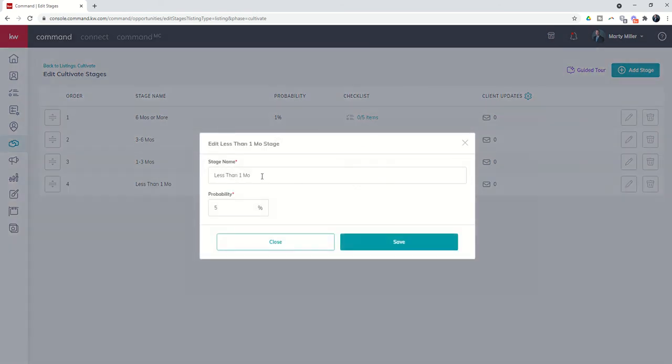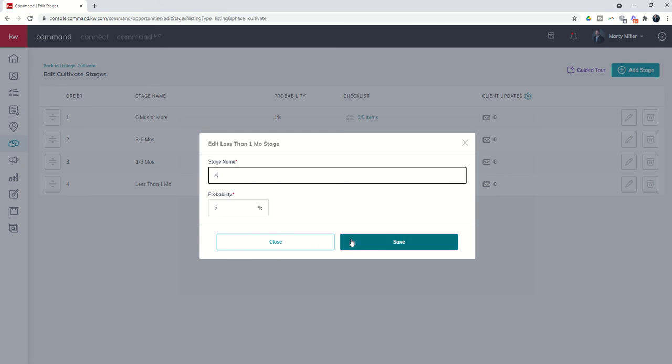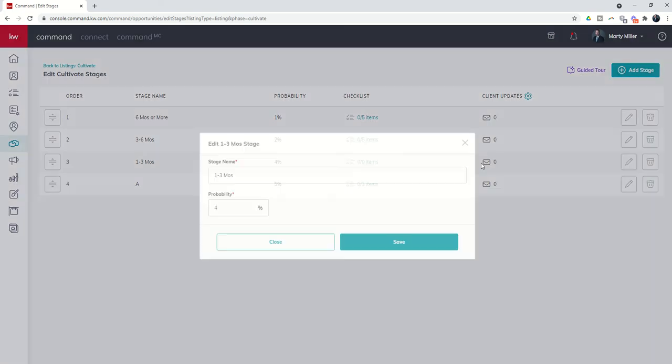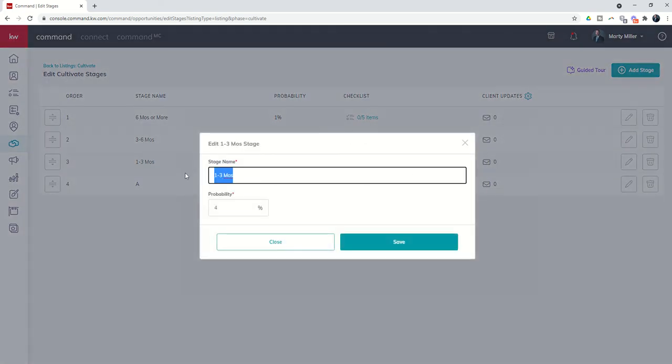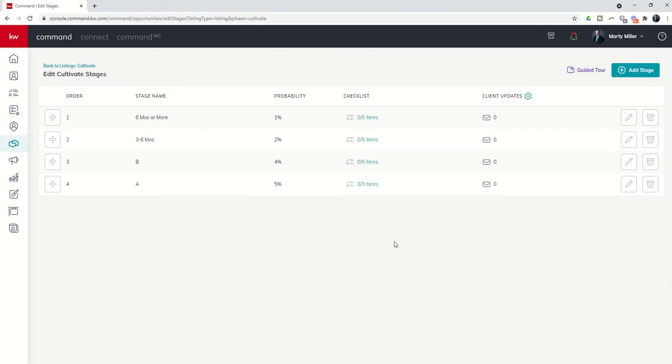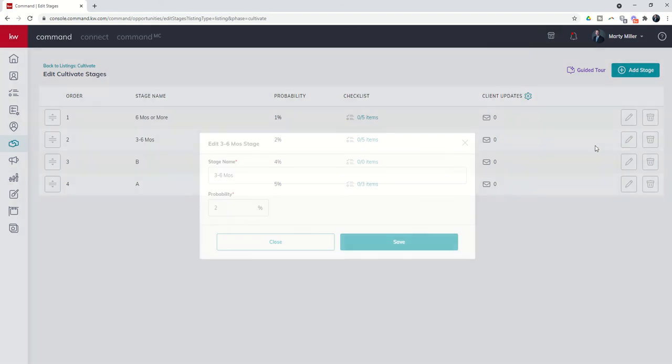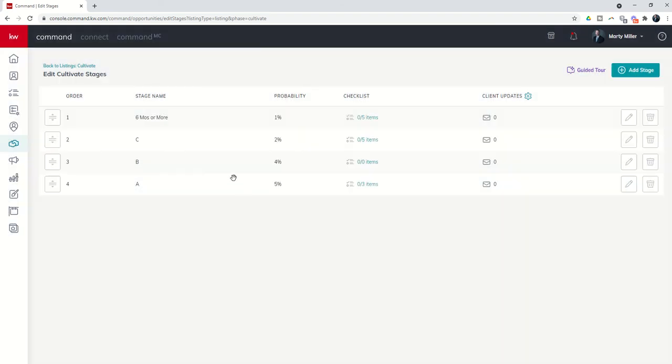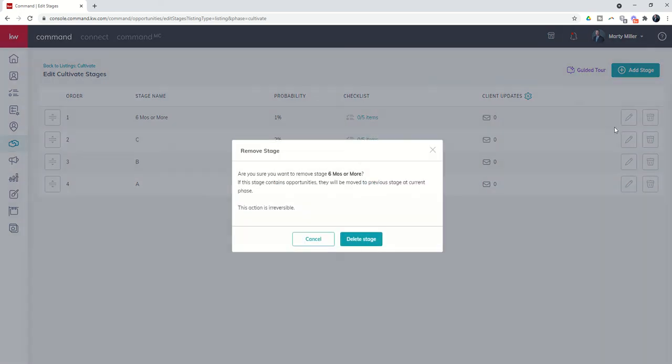So if I click on this pencil, I can come in and say that this is an A lead and save that. And then I can say that this is a B lead, and this one is a C lead. And I might decide, you know what, I'm not going to put D leads into my opportunities. I'm just going to use A, B, and C, and therefore I can delete this stage. If I click on delete stage, it will show you if this stage contains any opportunities. They will be moved to a previous stage at the current phase.